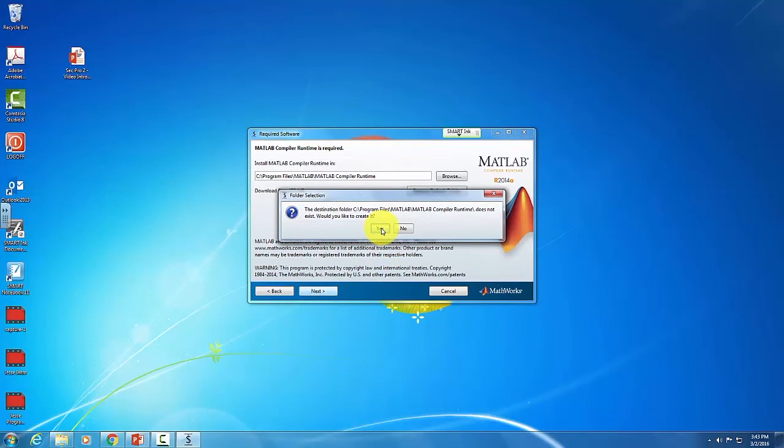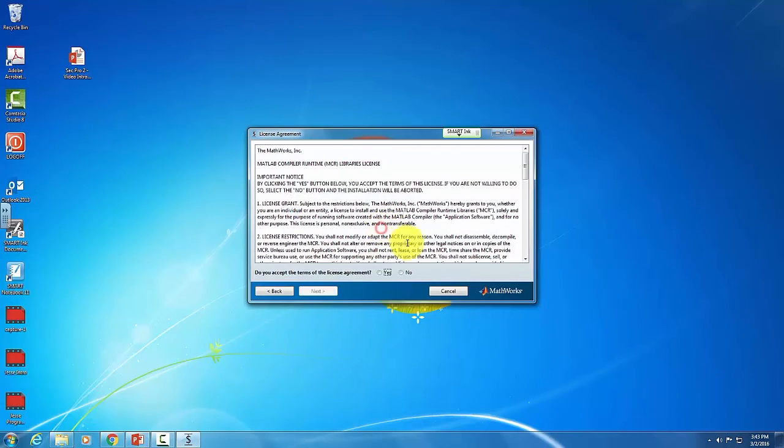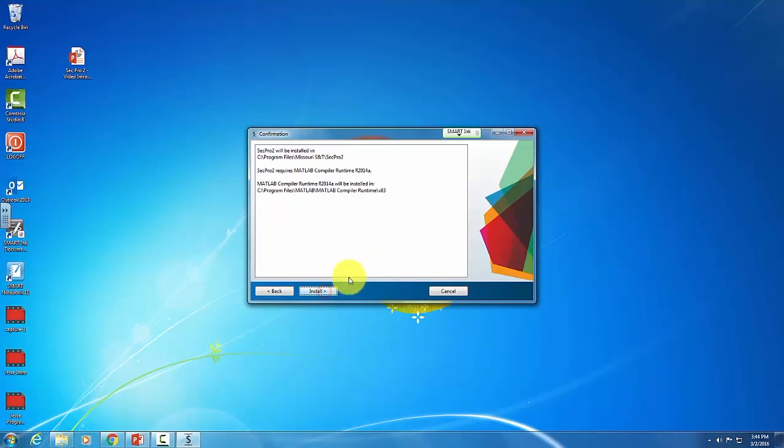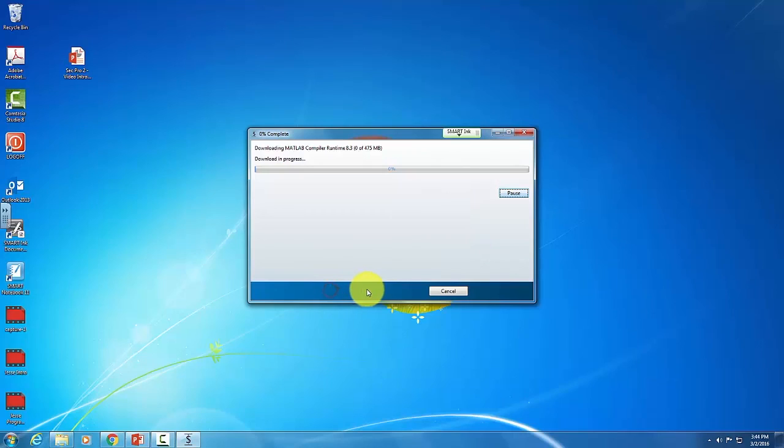You will need to create this file also. You also need to accept the terms of service before you can download this program. Go ahead and install.